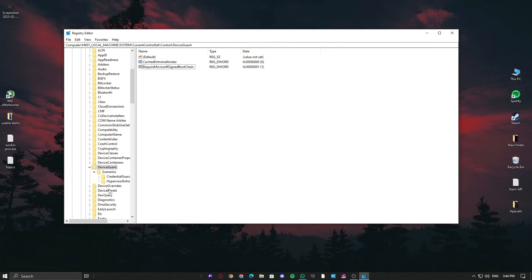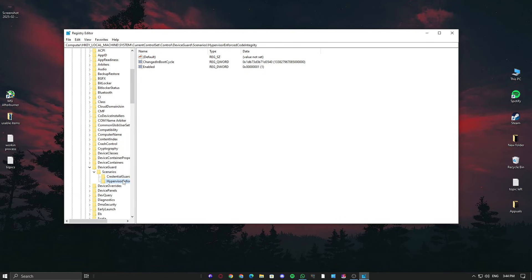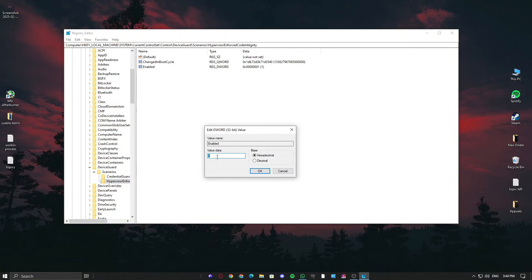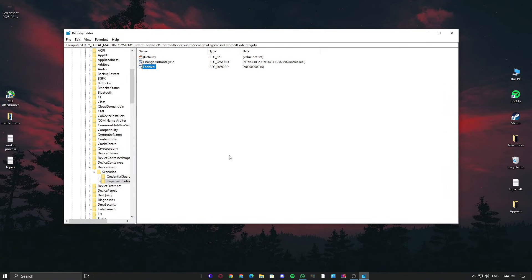Next, go into Hypervisor Enforced Code Integrity and change the Enabled key value from 1 to 0. After this, restart your PC and try again.